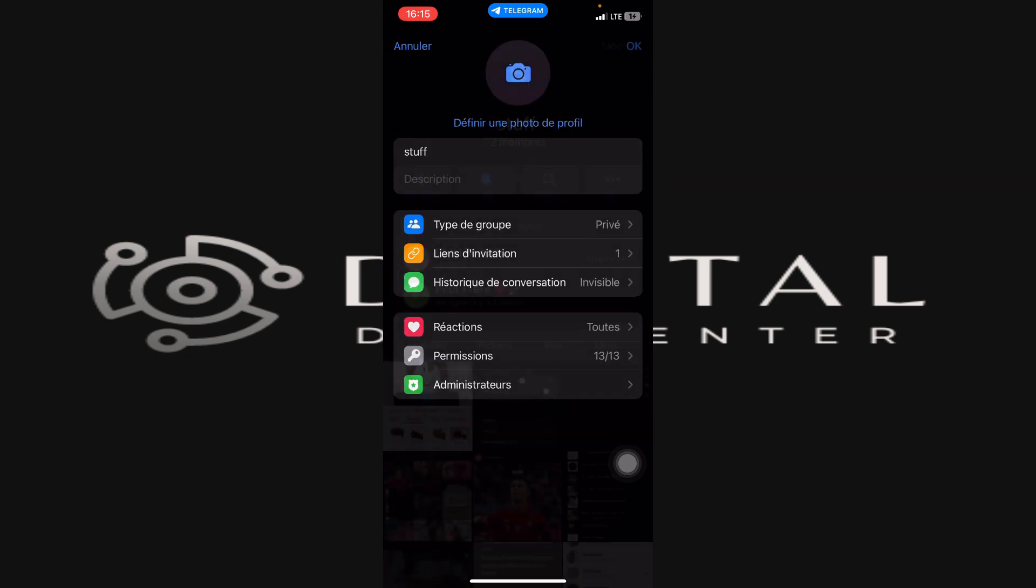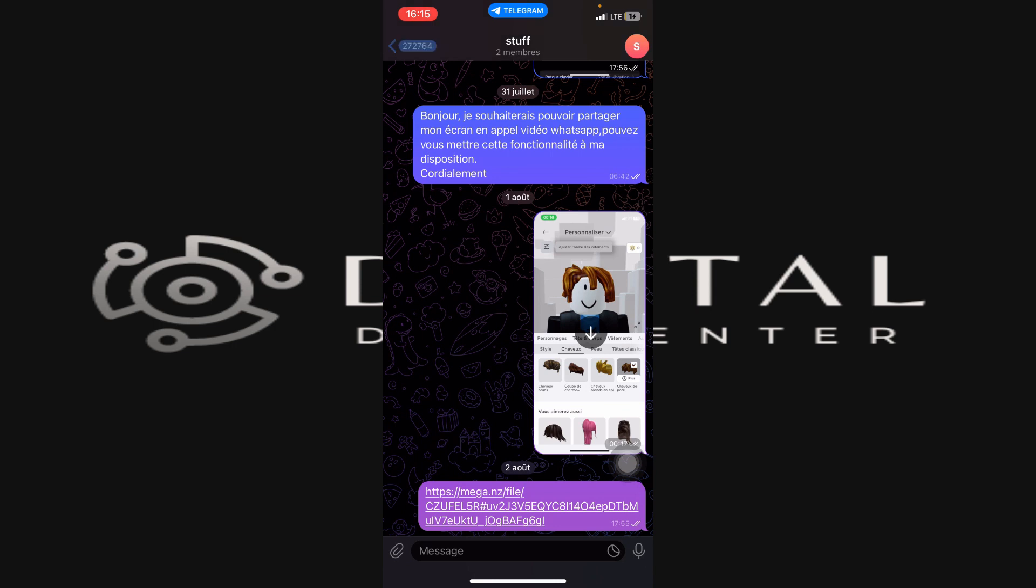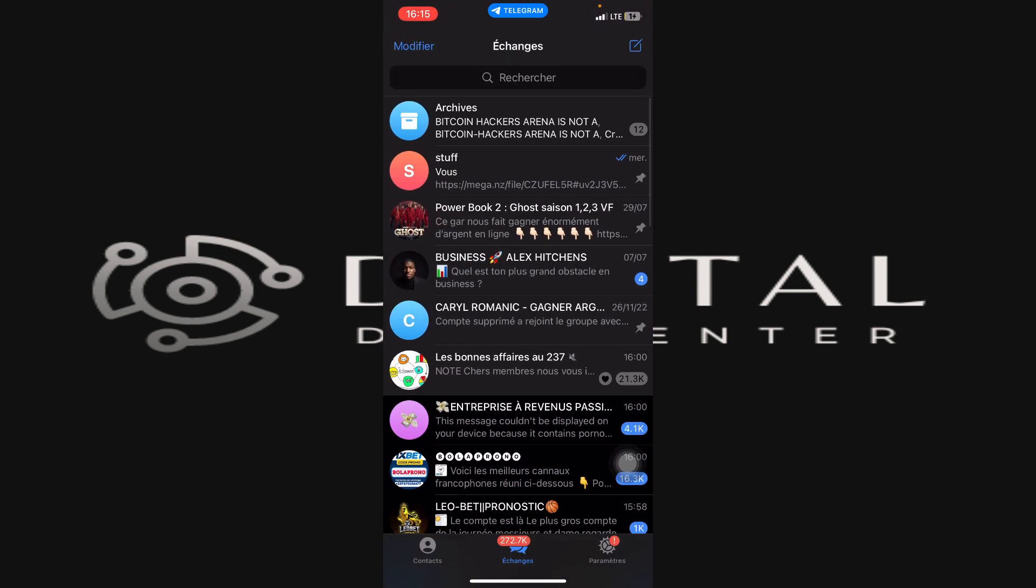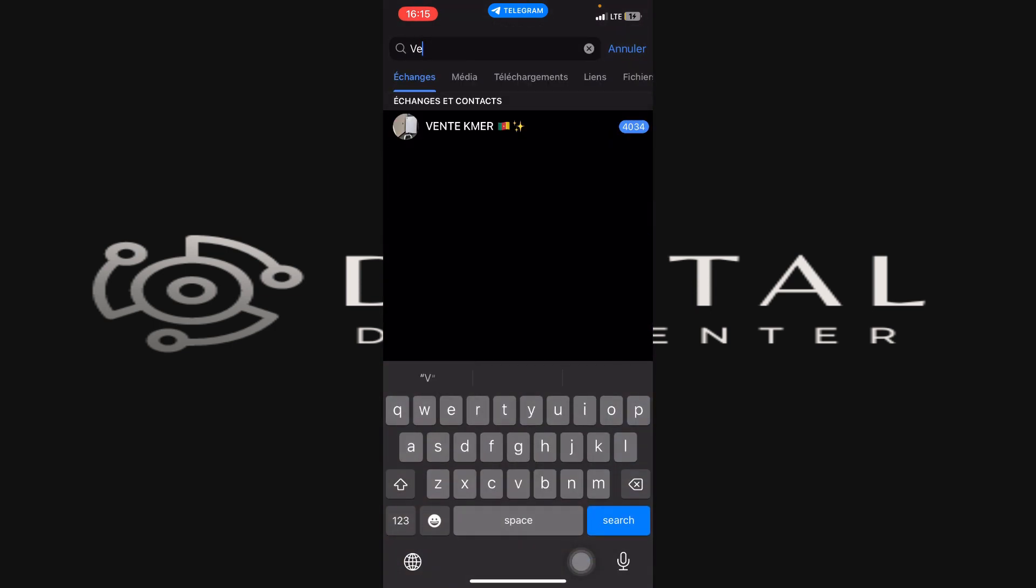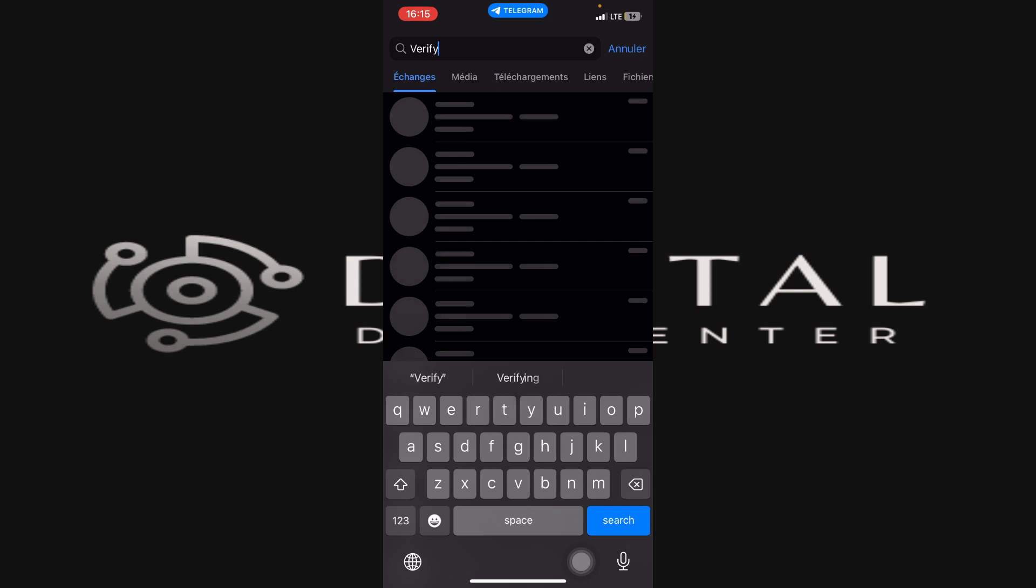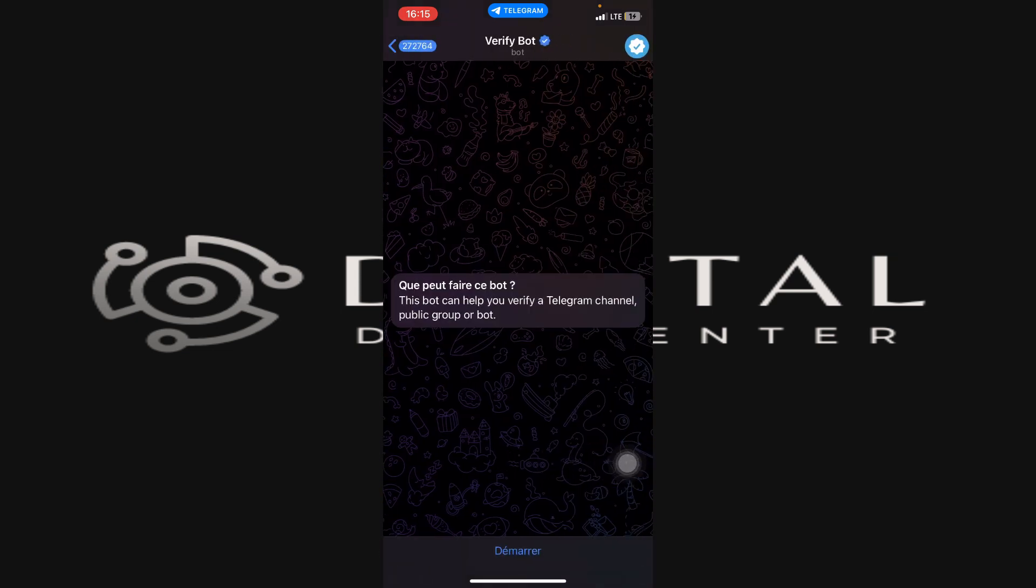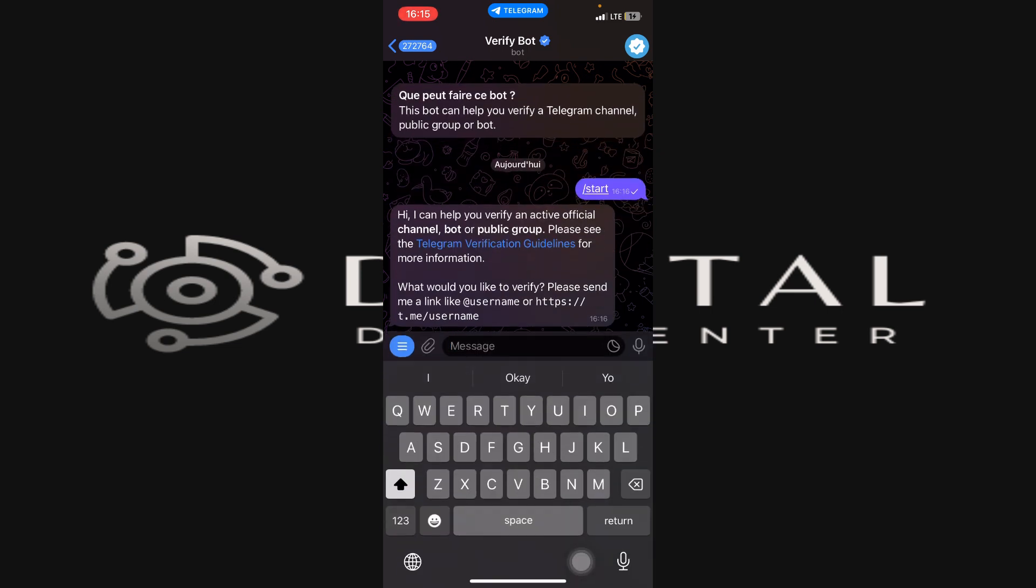Go back to the home screen of Telegram and search for Verify Bot. This is the bot that we want to have access to. Let's start a session of discussion.